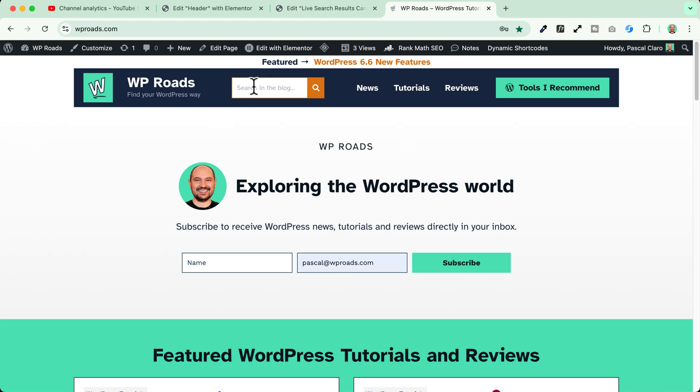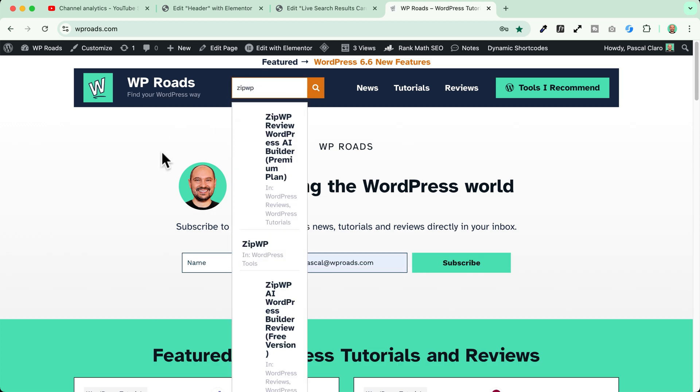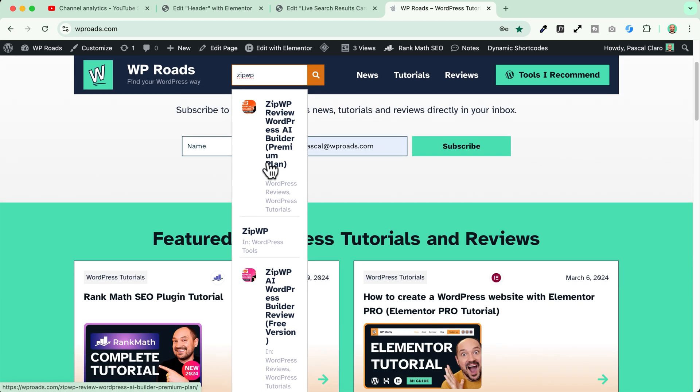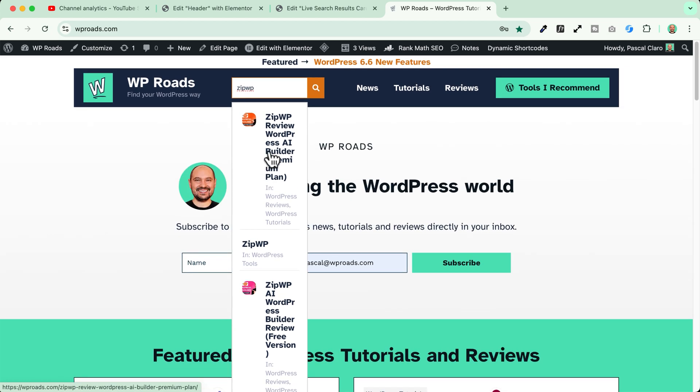I go to my home page and now I go and search for a tutorial. Let's say that I want to search for my zipwp tutorial and there it is. It is not looking very good.